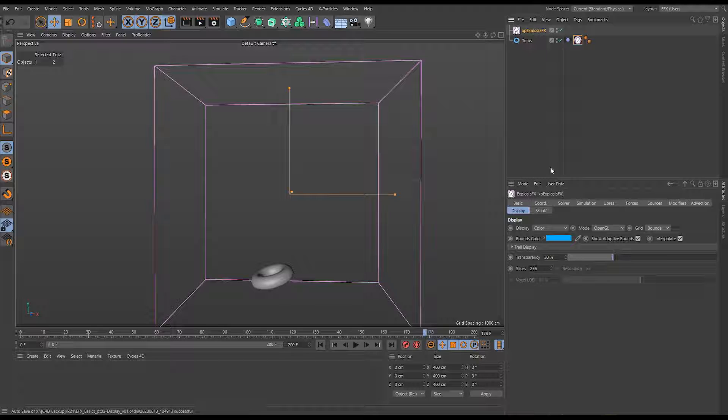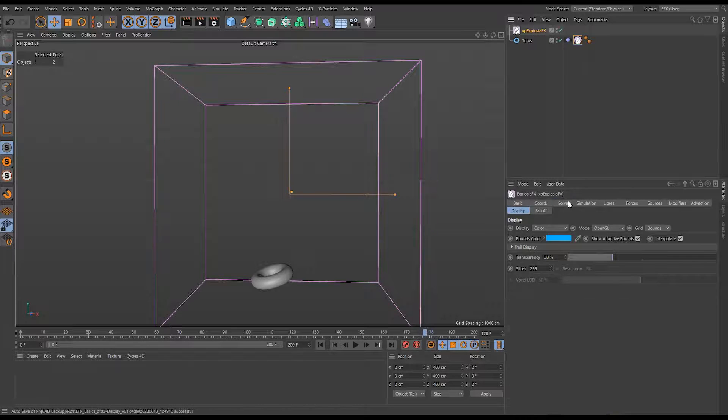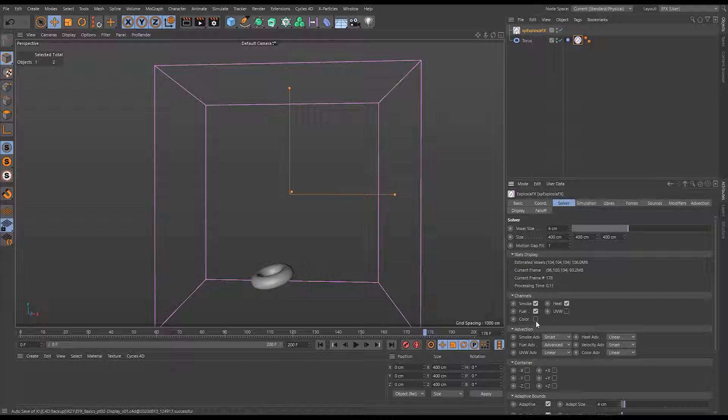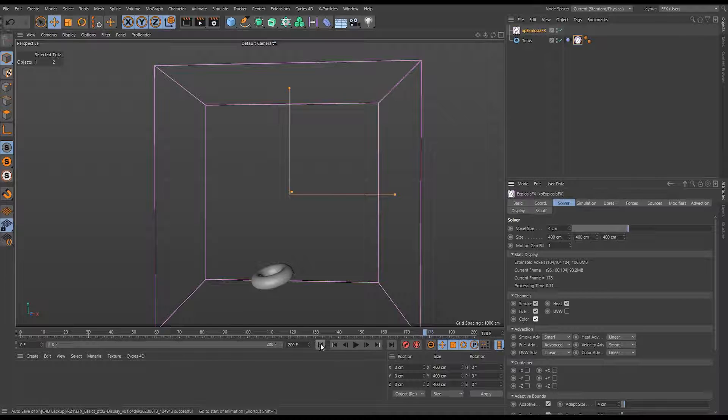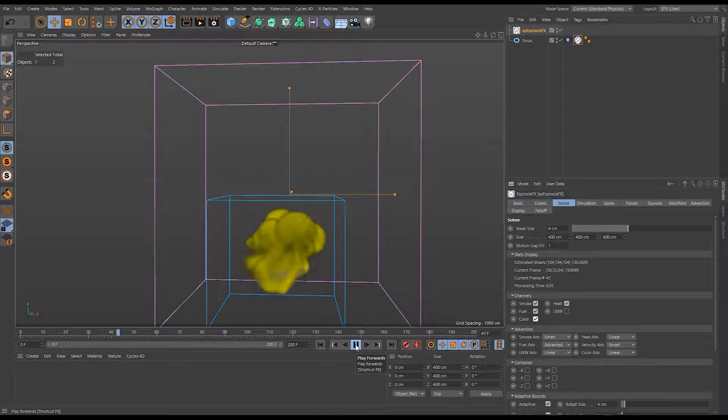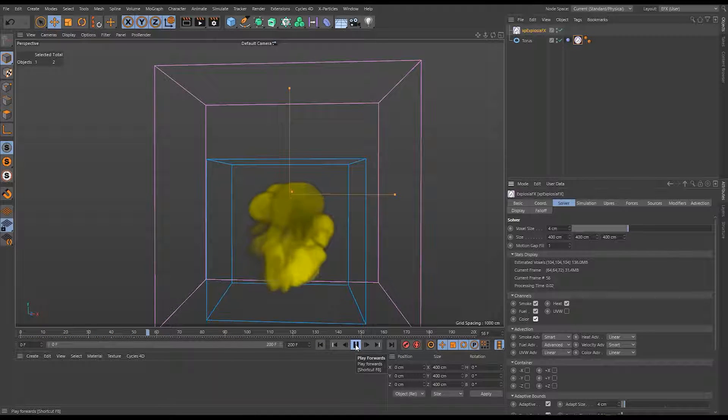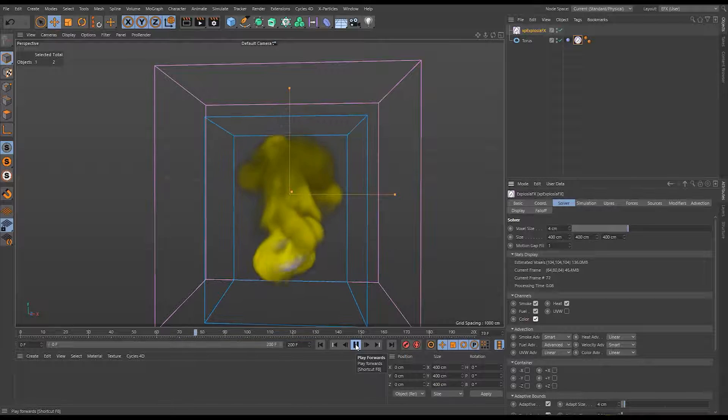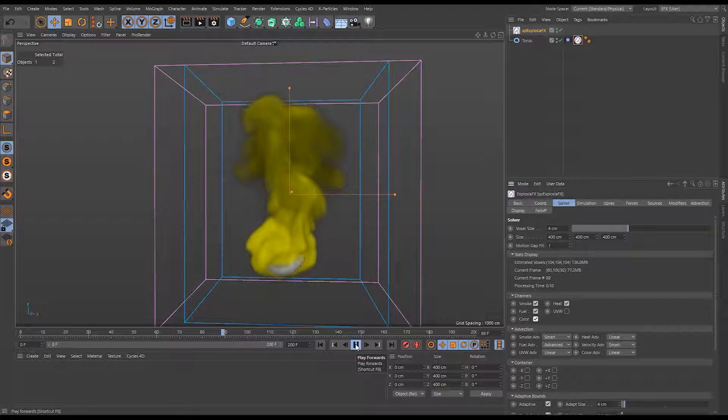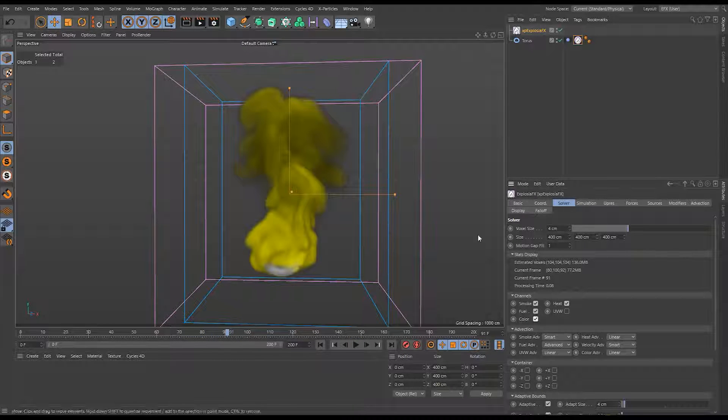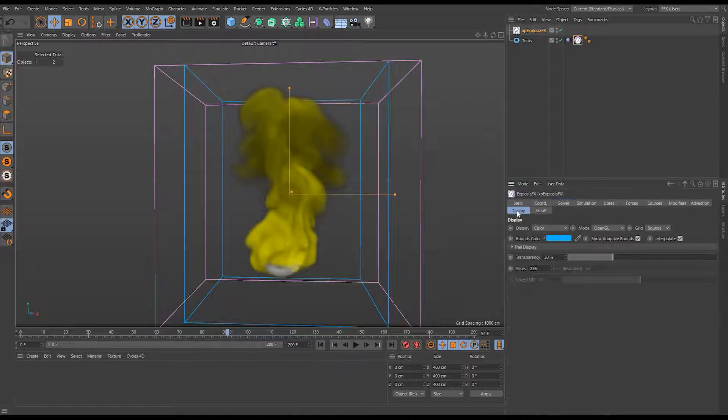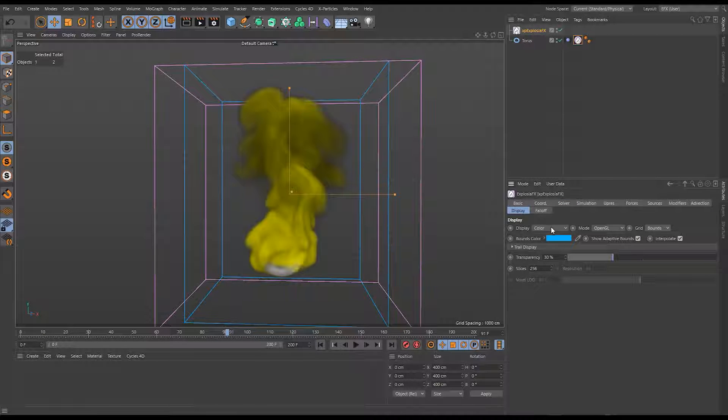Go back to the exposure effects object, solve tab, make sure the channel color is active. Now when I hit play, we have color. It's not on by default, but if you need to review it, you can just activate it based on those channels. I'm just going to turn that back off because it's unnecessary for our simulation here.